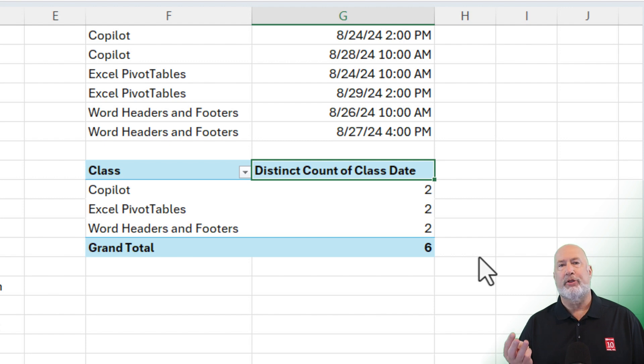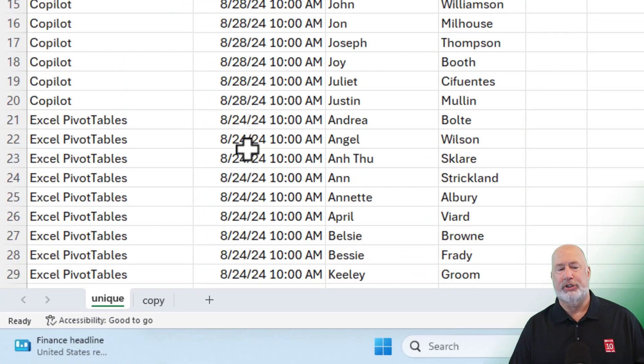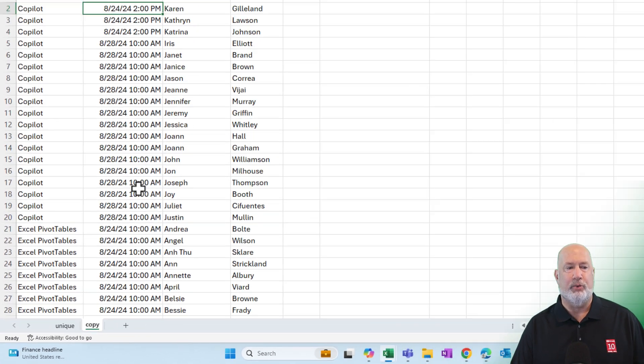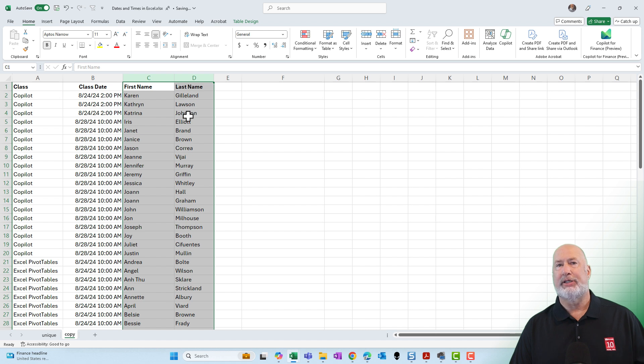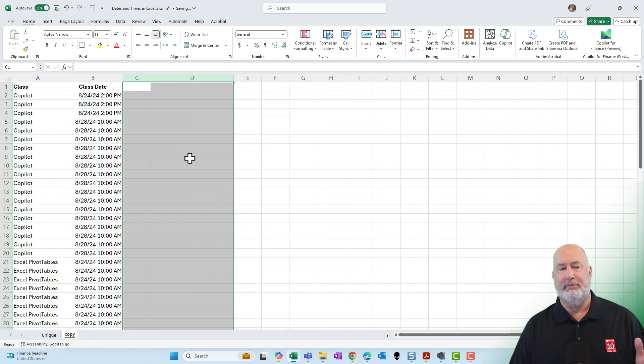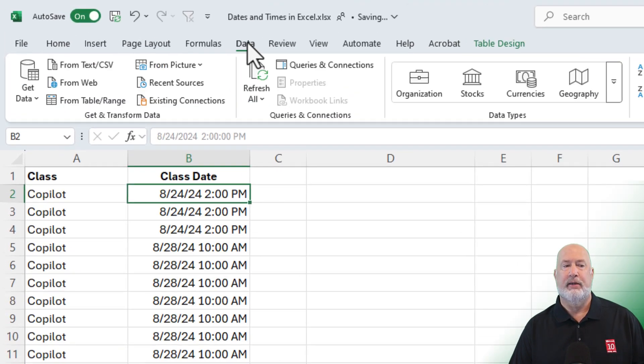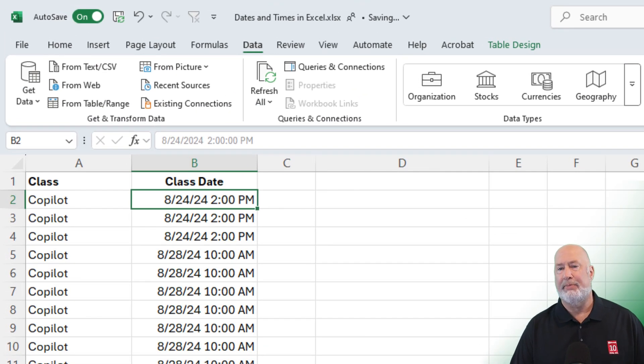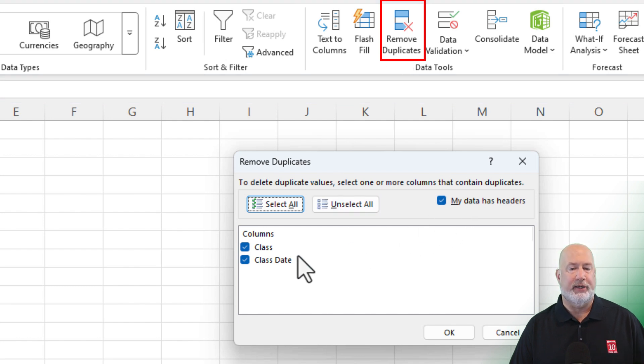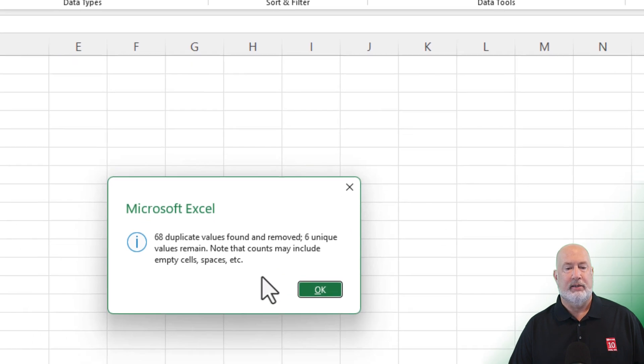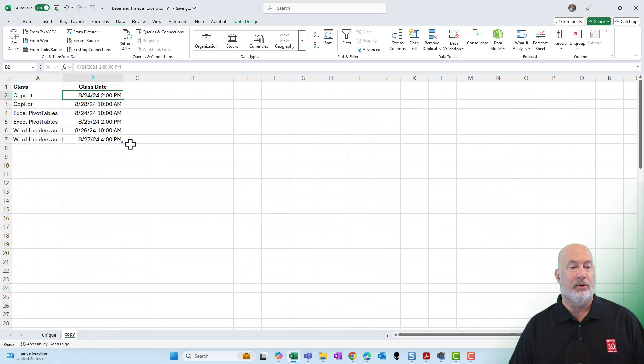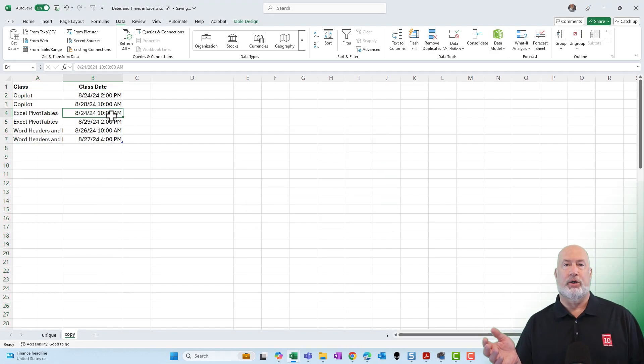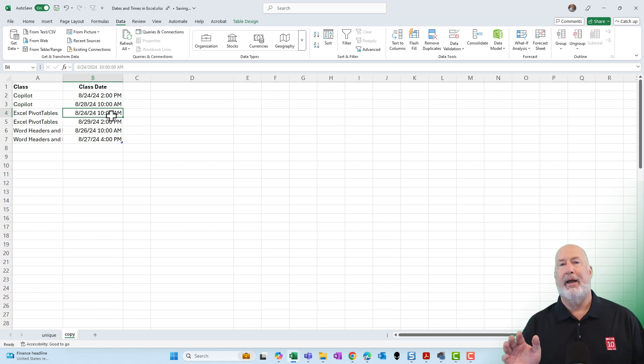Method number three is to use the remove duplicate features in Excel, which I love. I've already copied this worksheet. I'm going to click on the copy worksheet. I'm going to highlight column C and D, which has the names. I don't care about these people in this example. So now I'm left with class and class date. Let's go to the data tab at the top and click on remove duplicates. I do have header rows. Make sure both of these are checked and click OK. 68 duplicate values found and removed and six unique values remain. Click OK. Same information I had on the other worksheet. So those are the three easy methods to figure out unique values based on multiple fields.